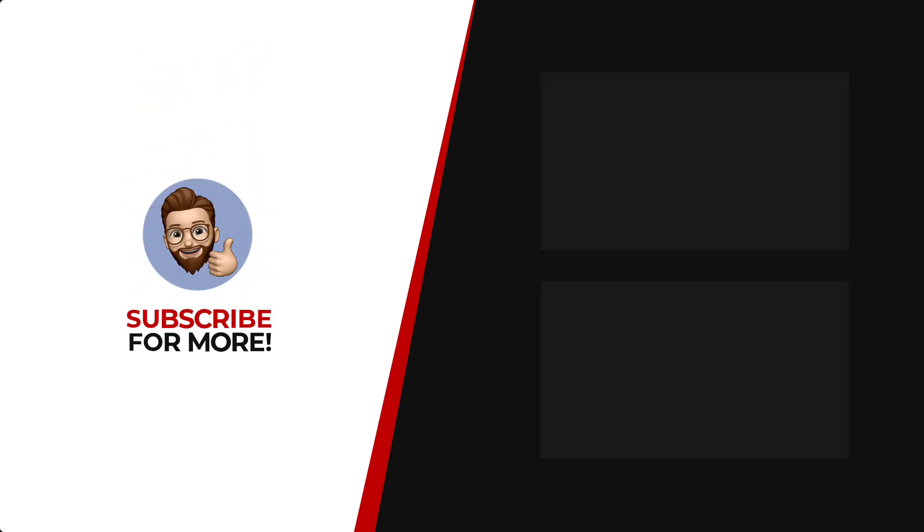Thanks for watching. If you'd like to see more content like this, be sure to check out the channel, and if you like what you see, don't forget to hit that subscribe button.